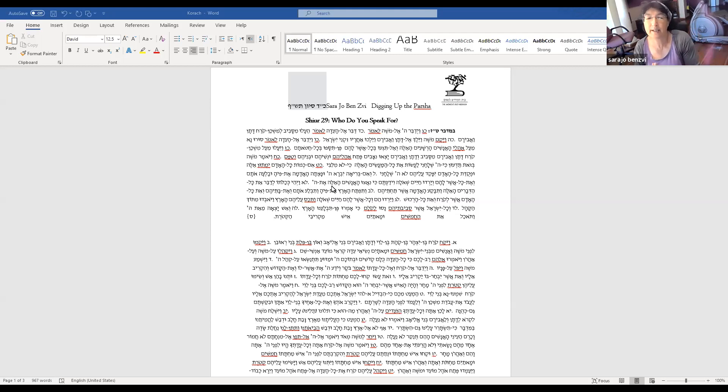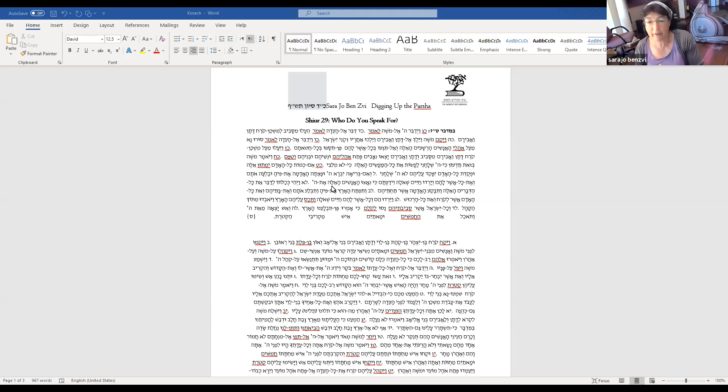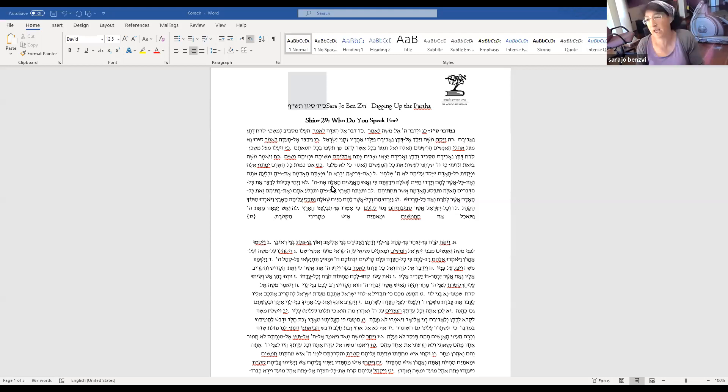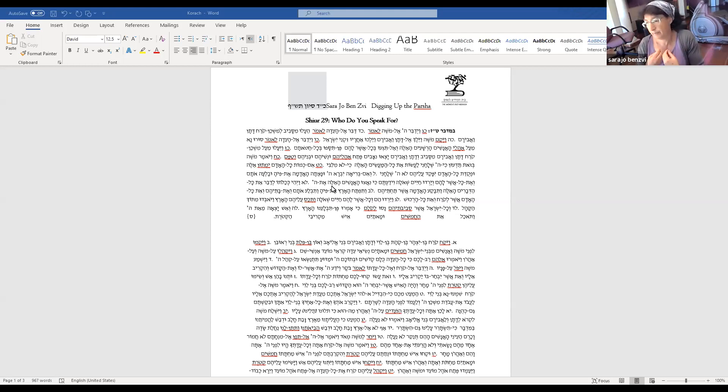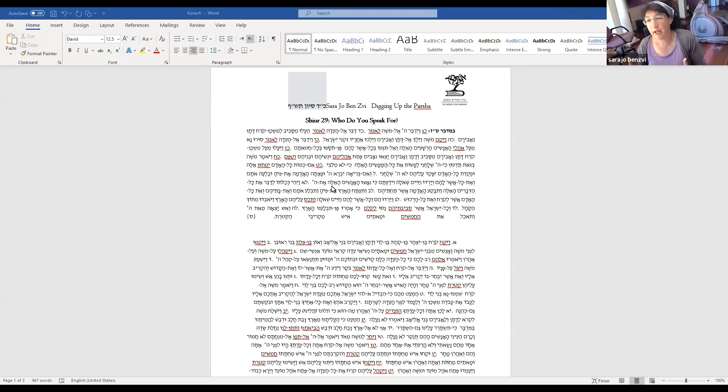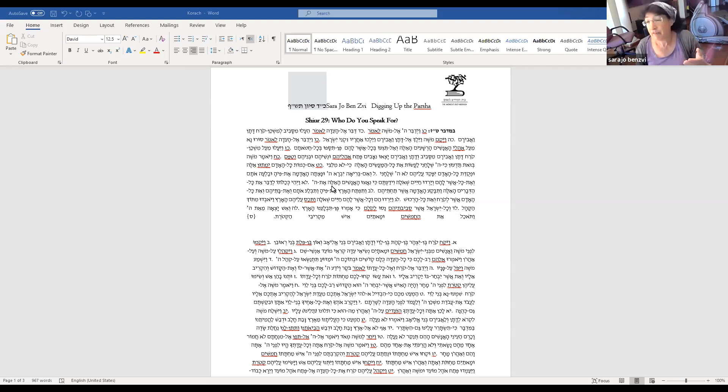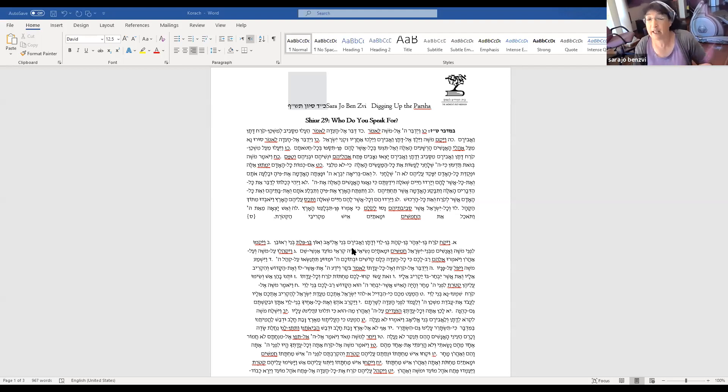I want to look at Moshe's Te'ana. Don't think that everything I've said, everything I've done, everything I've given you is milibbi, is my own invention and not from God.